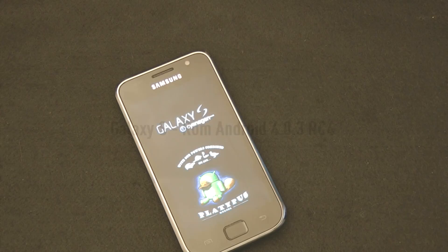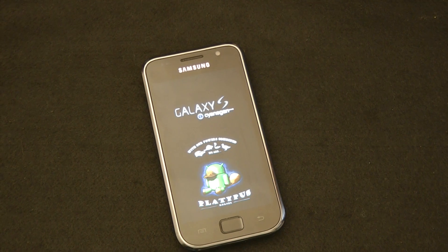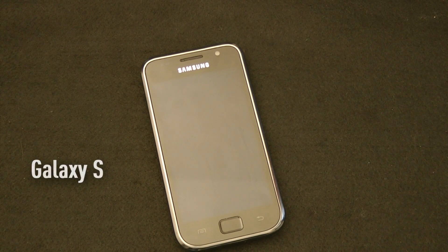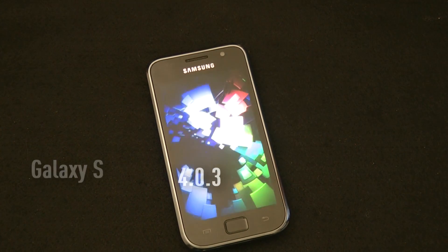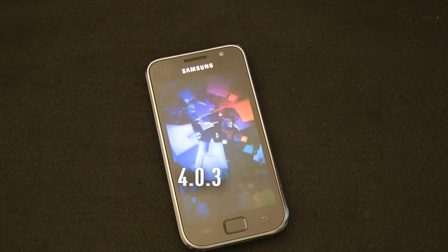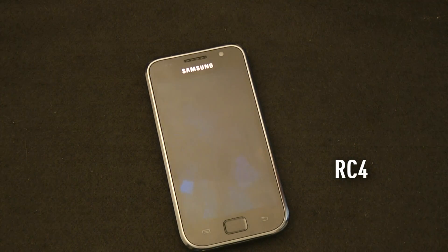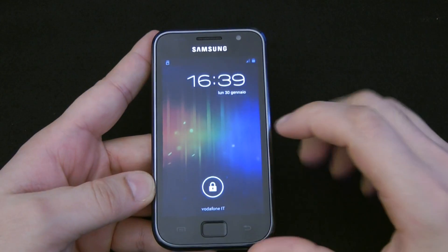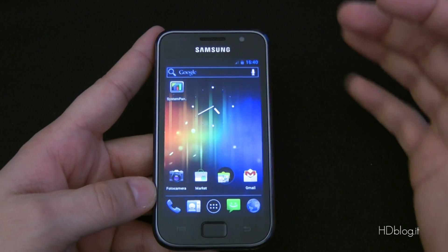Hello everybody from HDBlog, again with Samsung Galaxy S i9000. From a few hours there is a release candidate 4 with Ice Cream Sandwich, and we decided to make this video because there is a new function really appreciated on Galaxy Nexus and hardly findable on other ROMs. We are speaking about live effects during video recording through the camera. We also analyze other functionalities about this unofficial Ice Cream Sandwich ROM.